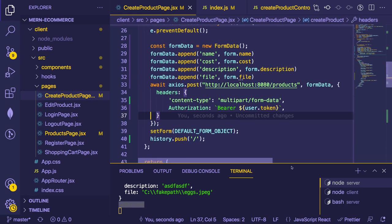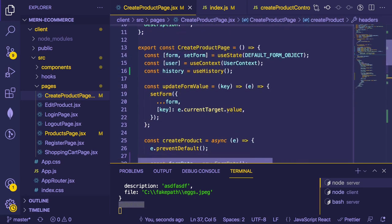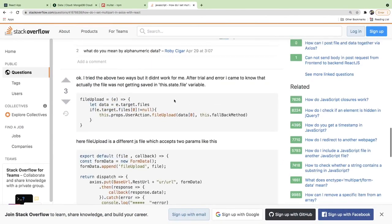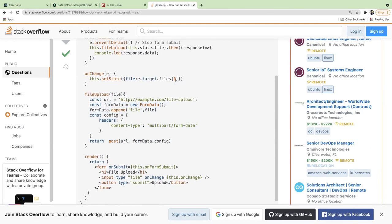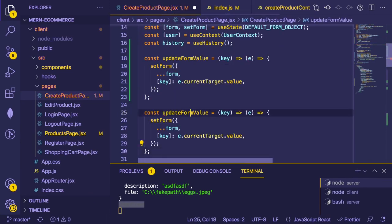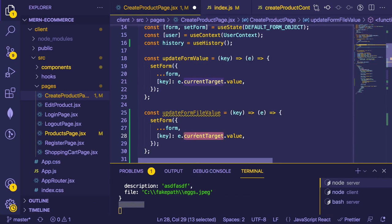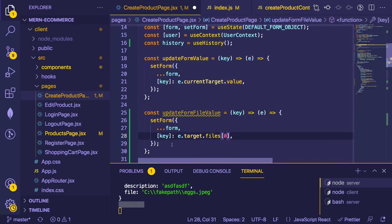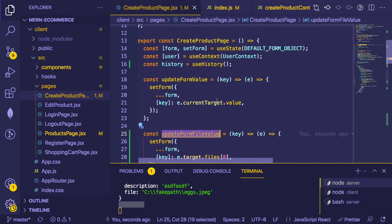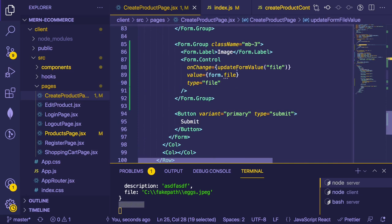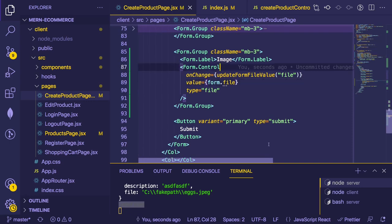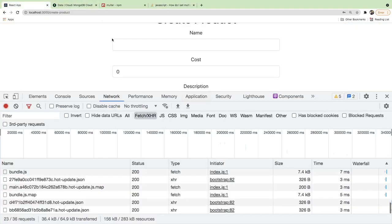The updateFormValue method needs to grab the actual file. From Stack Overflow, you can grab e.target.files[0]. Let's make a new function called updateFormFileValue that gets e.target.files[0] from the input and sets that on state. Then down in the file input, instead of calling updateFormValue, call updateFormFileValue.